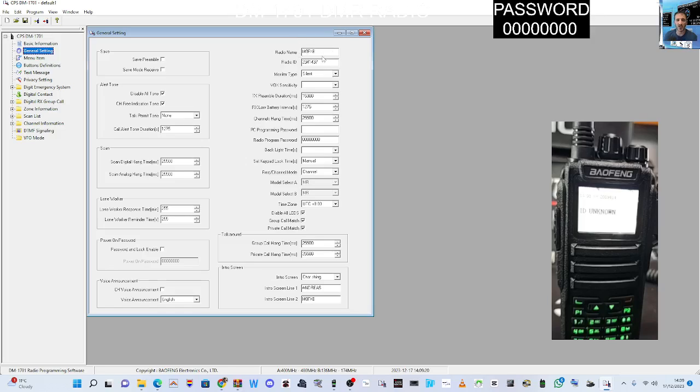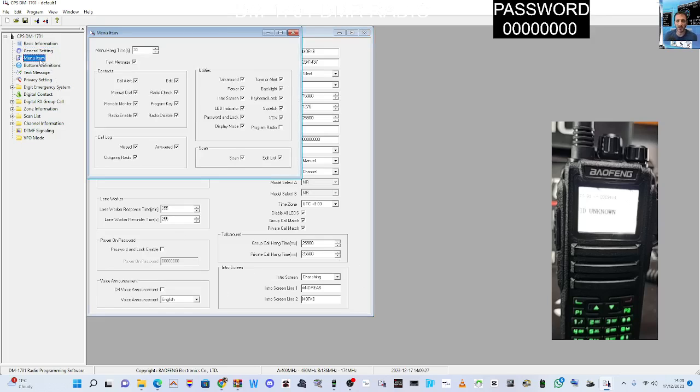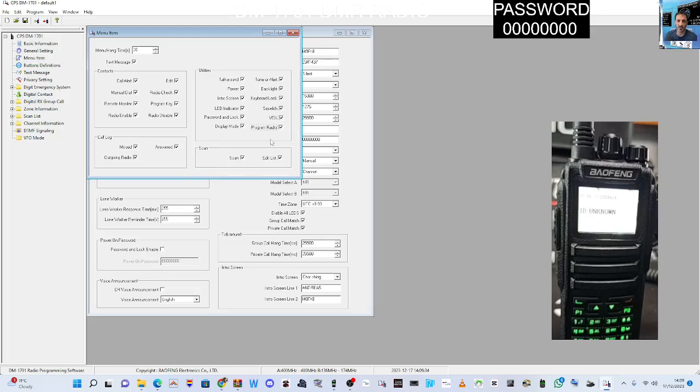Menu item, I did, let me think now. Look at program radio, you want to tick that so that it allows you to program the radio using just the radio, not the software. Everything else is ticked.